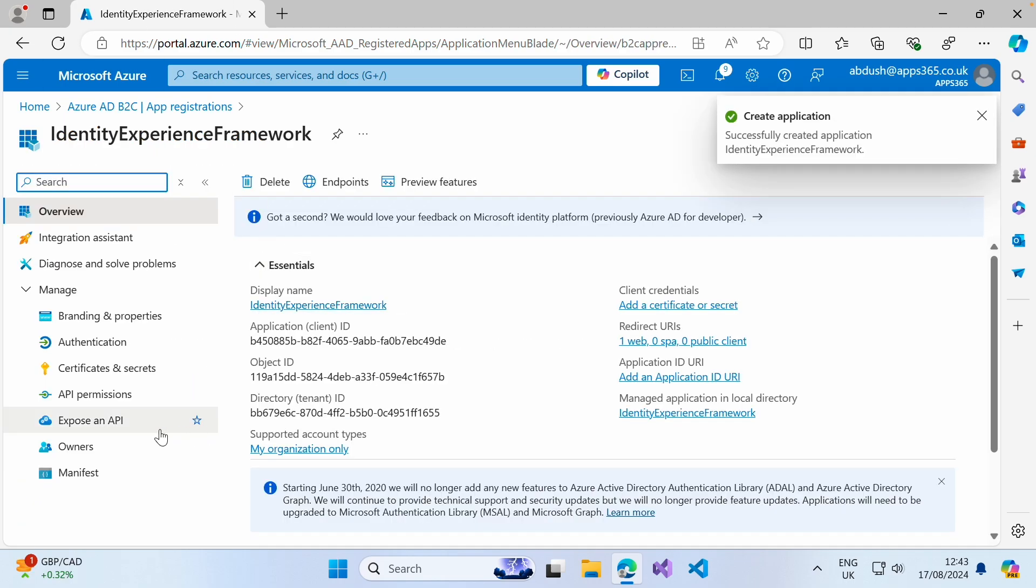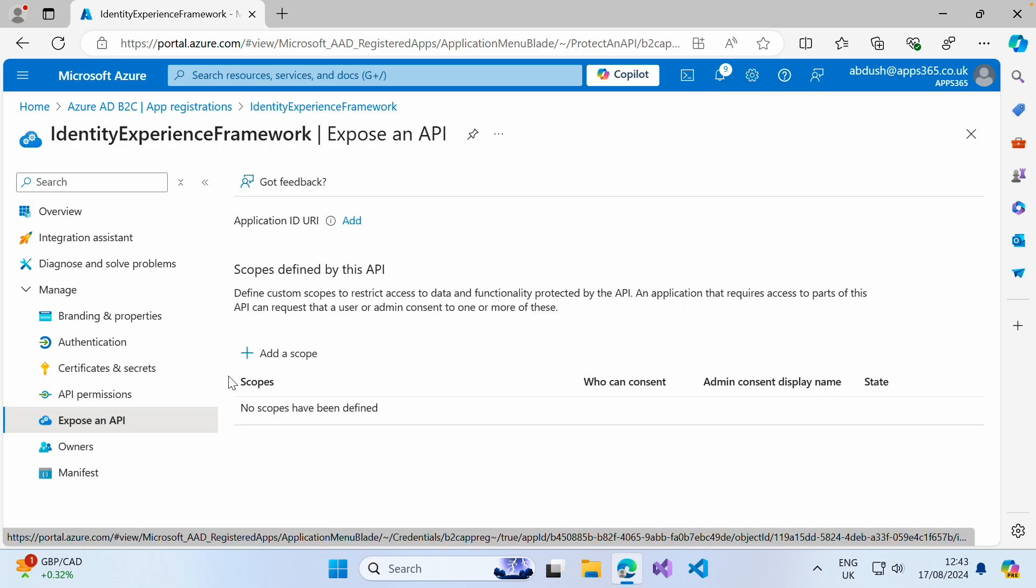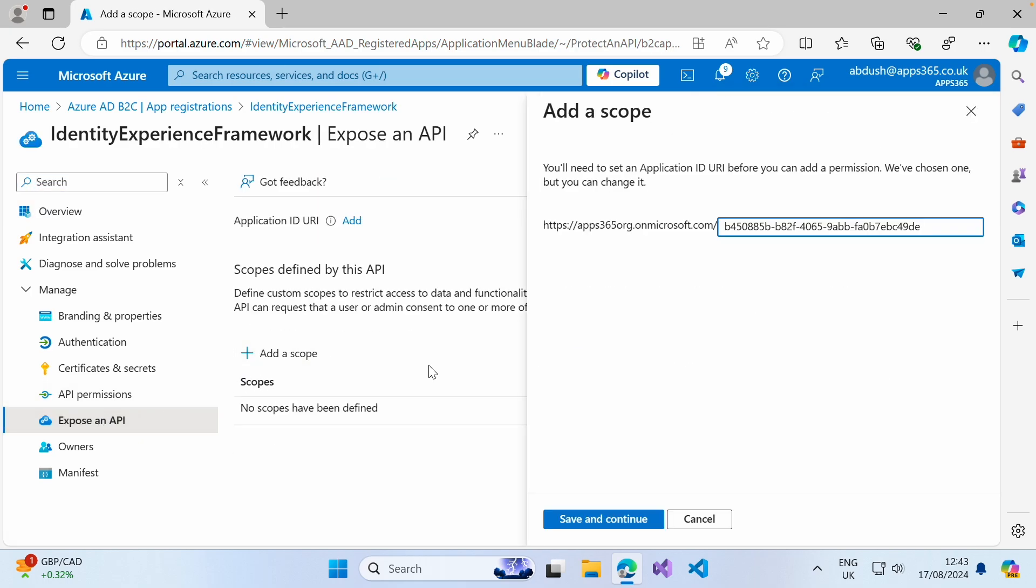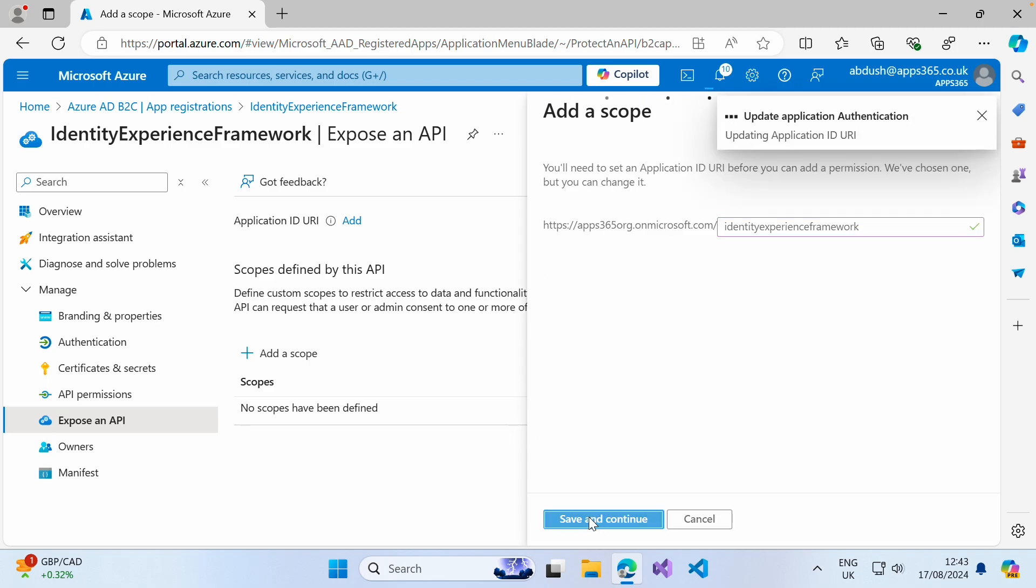The next thing we want to do is click on expose an API. In here, we want to add a new scope, you will have to set an application ID URI. For this, I'm just going to put identity experience framework. And then I'm going to save and continue.